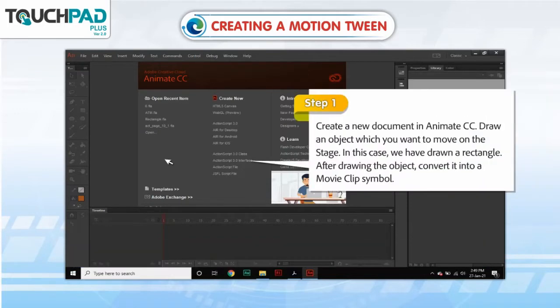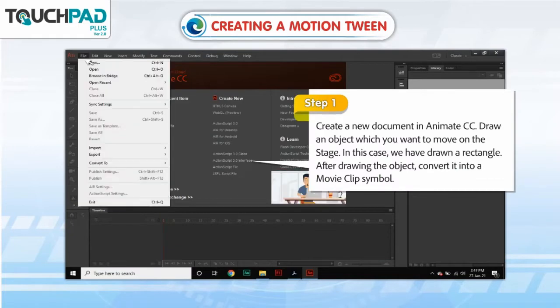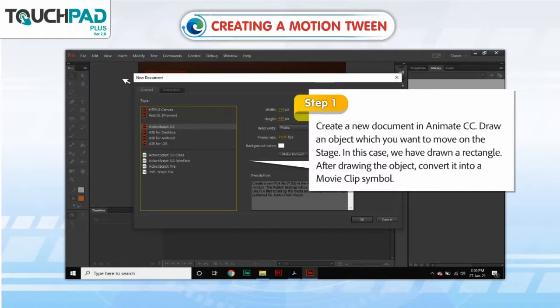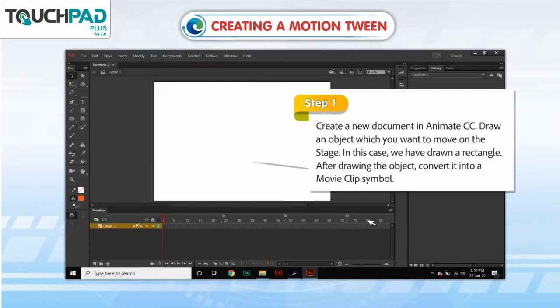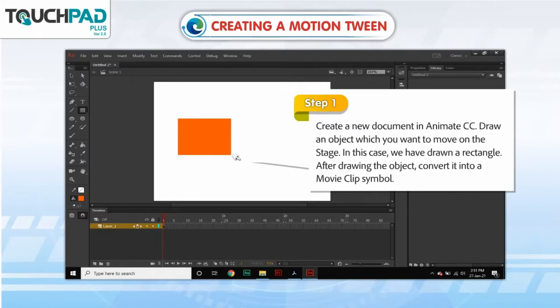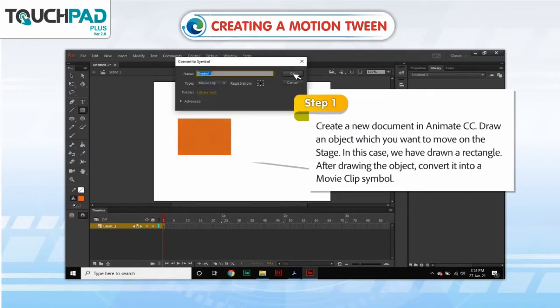Step 1. Create a new document in Animate CC. Draw an object which you want to move on the stage. In this case, we have drawn a rectangle. After drawing the object, convert it into a movie clip symbol.